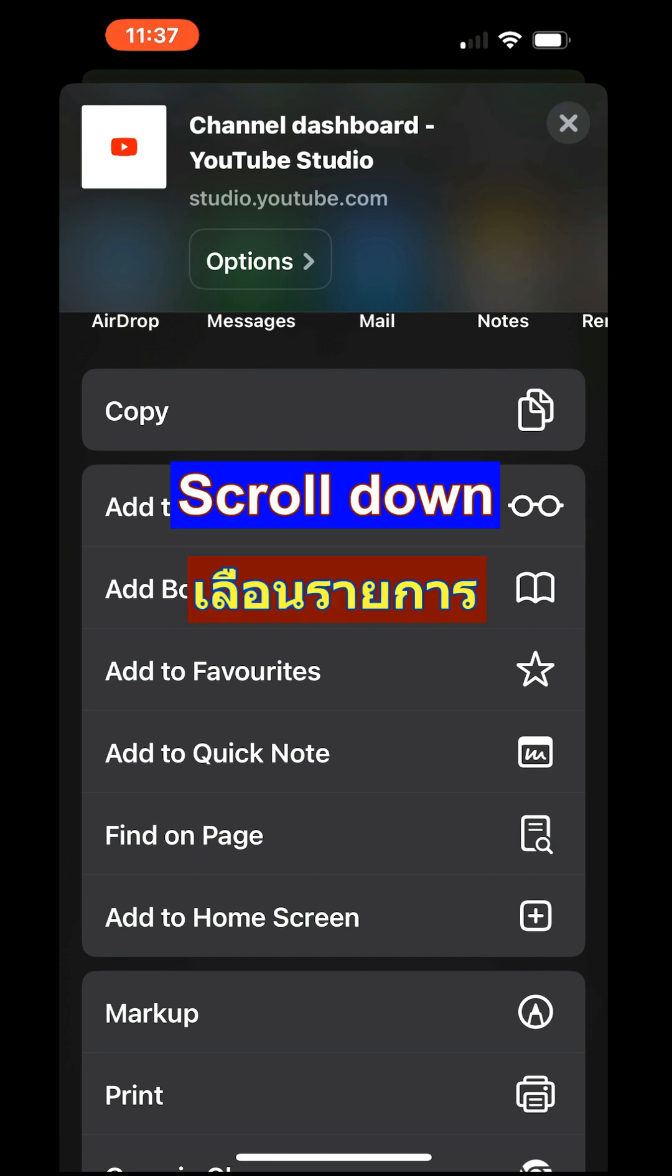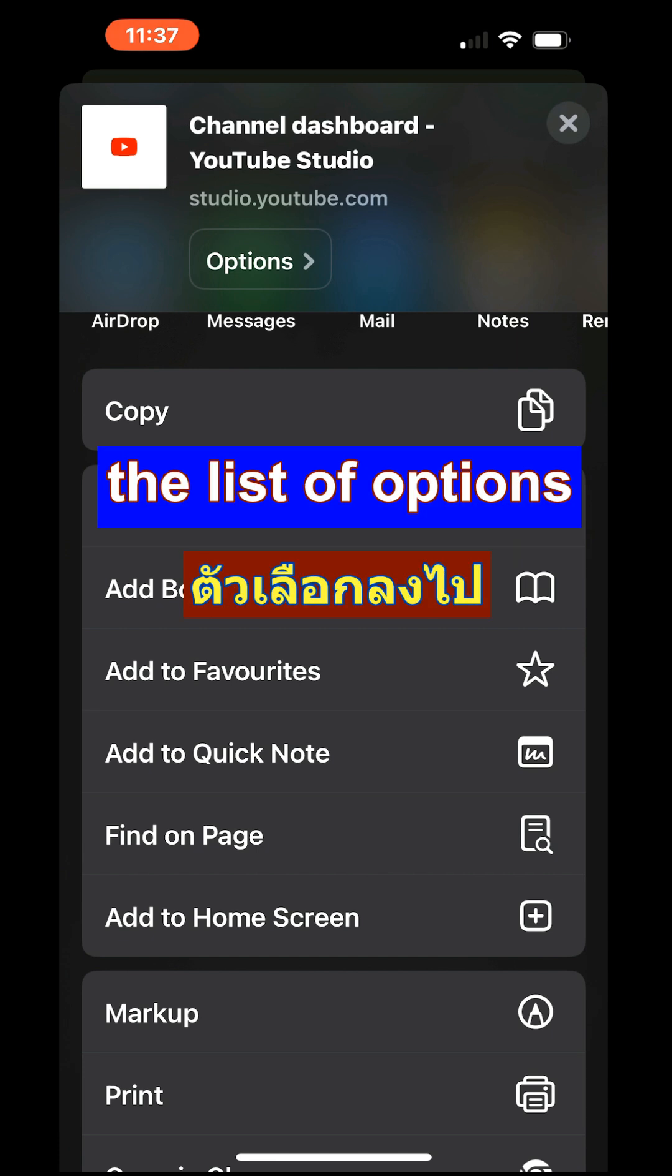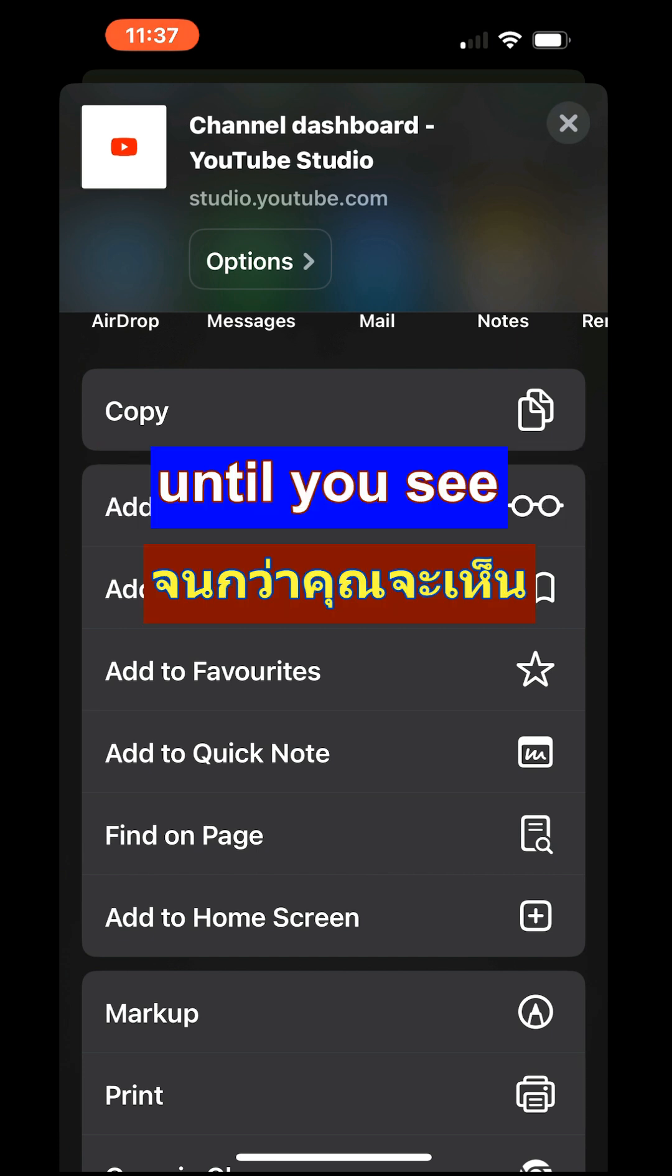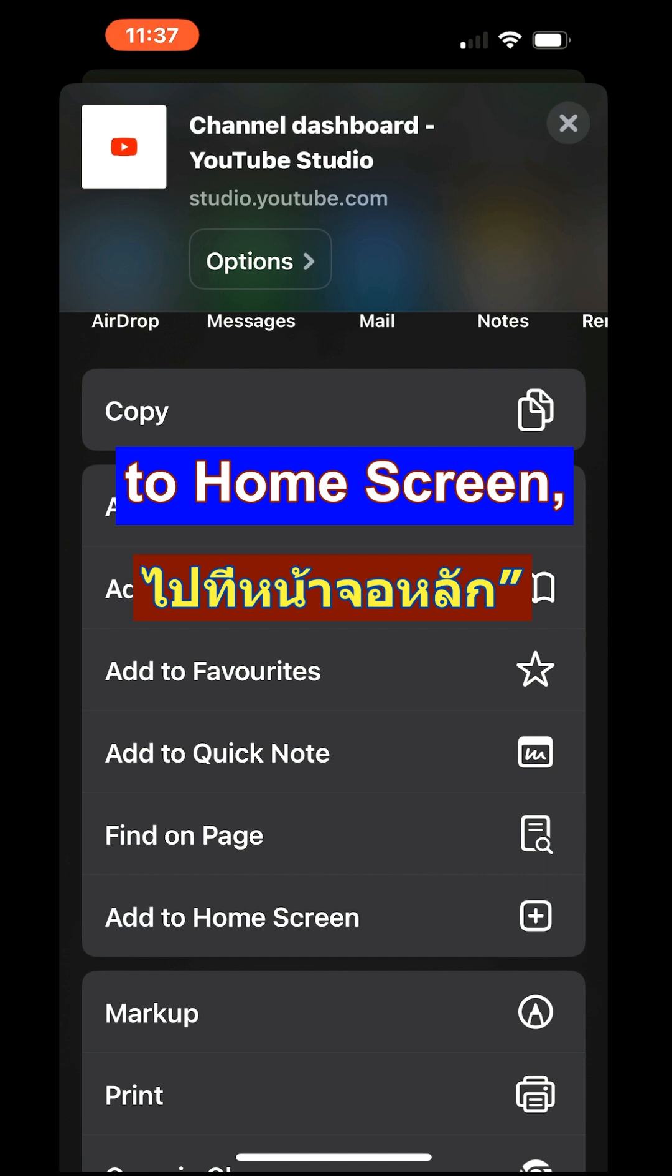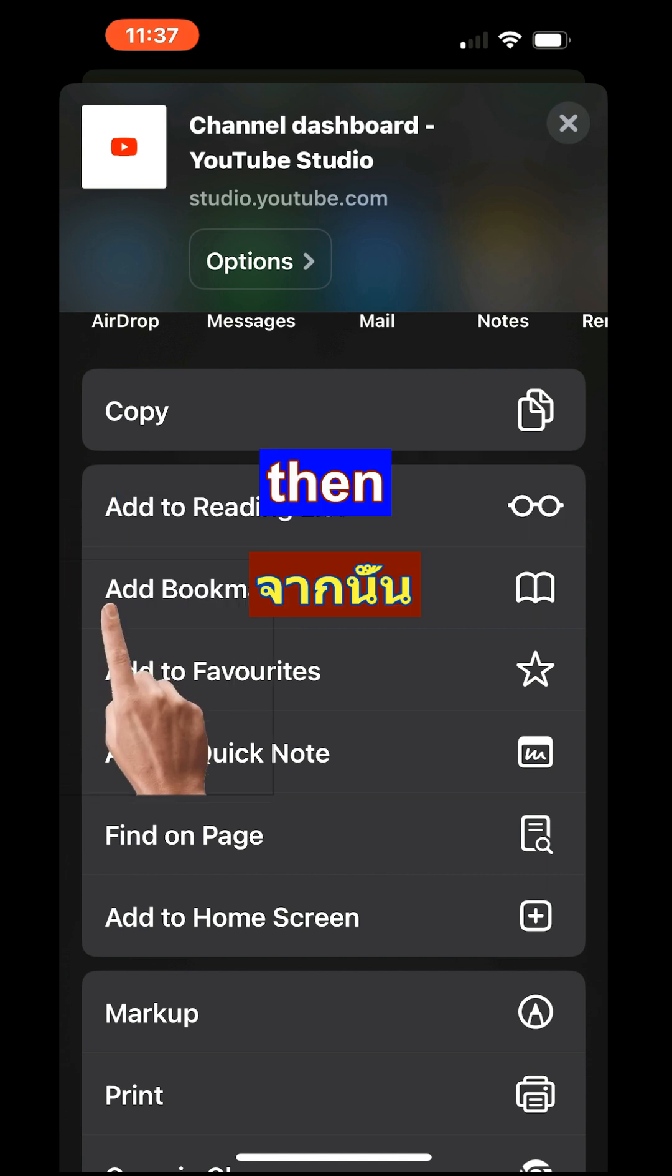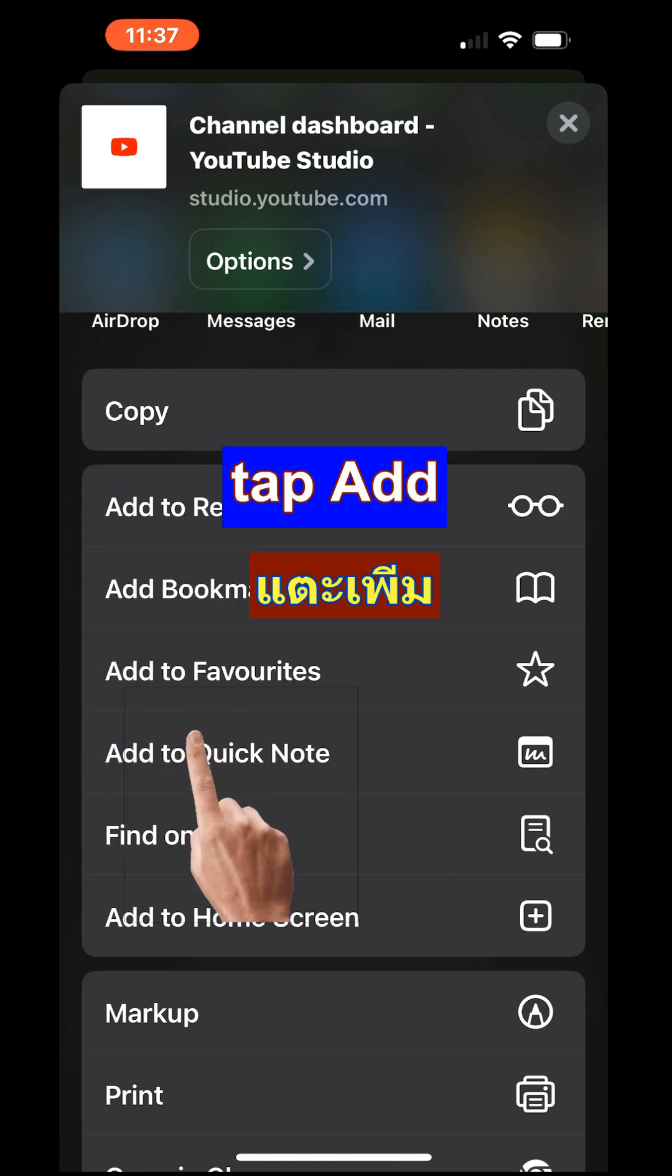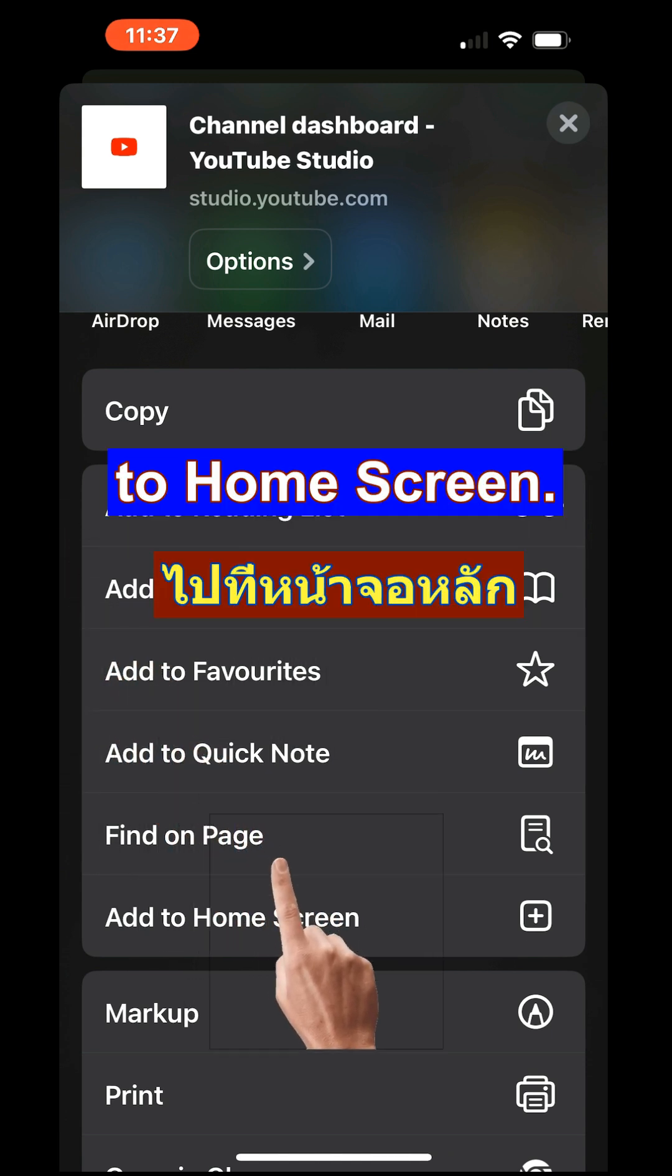Scroll down the list of options until you see add to home screen, then tap add to home screen.